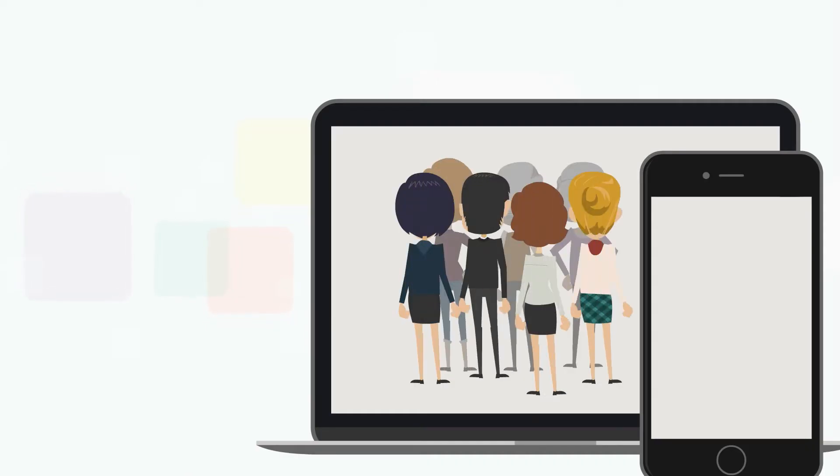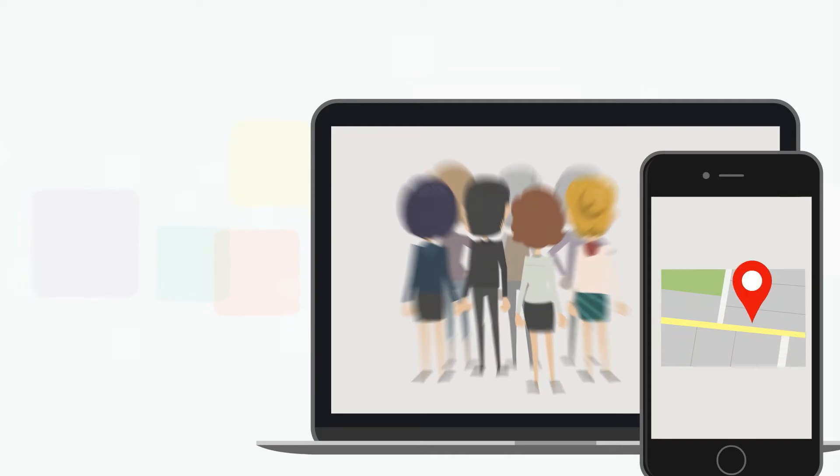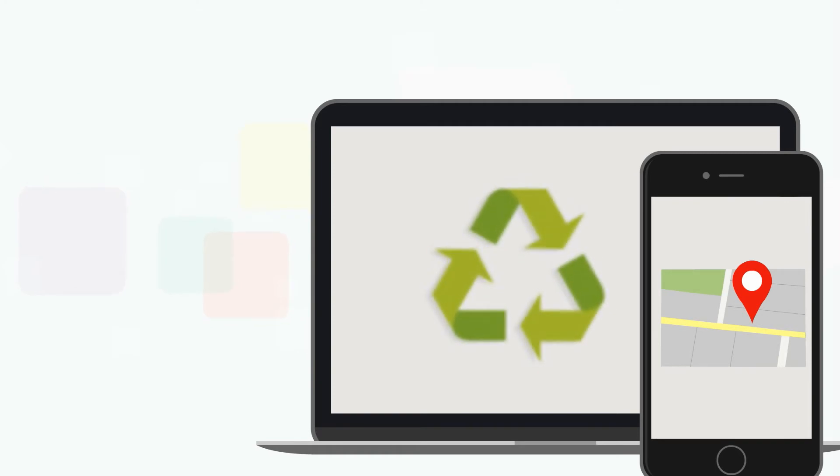Unlike other solutions, Visor Assets streamlines the allocation of assets to employees and locations, ensuring you know exactly who has what and making effective asset recovery possible when employees leave.